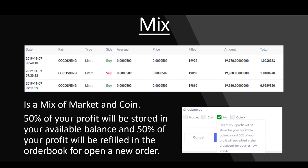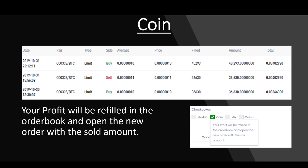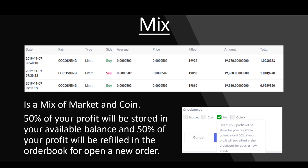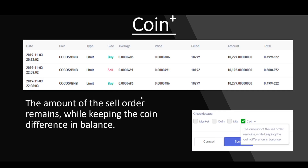Then we have the option 'Mix' — Mix is a combination of Market and Coin. It means 50% of your profit will be stored in your available balance and 50% will be refilled from the order book. In Coin we make 100%, but in Mix we only take 50%. With Mix, 50% of the profit is refilled into the order book.